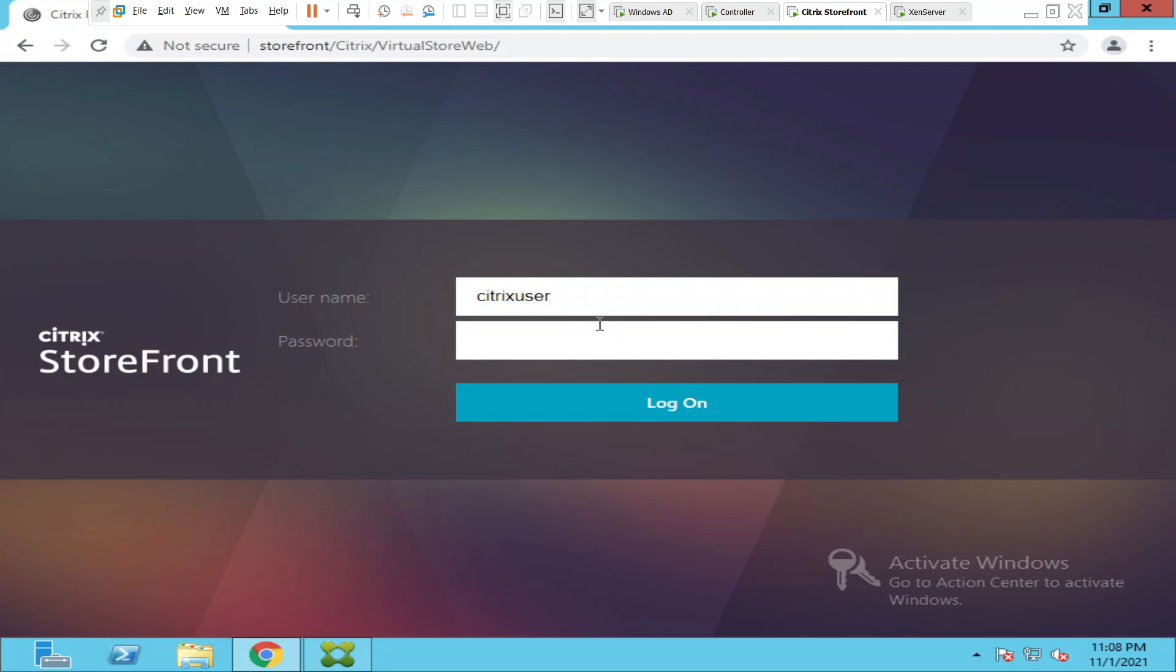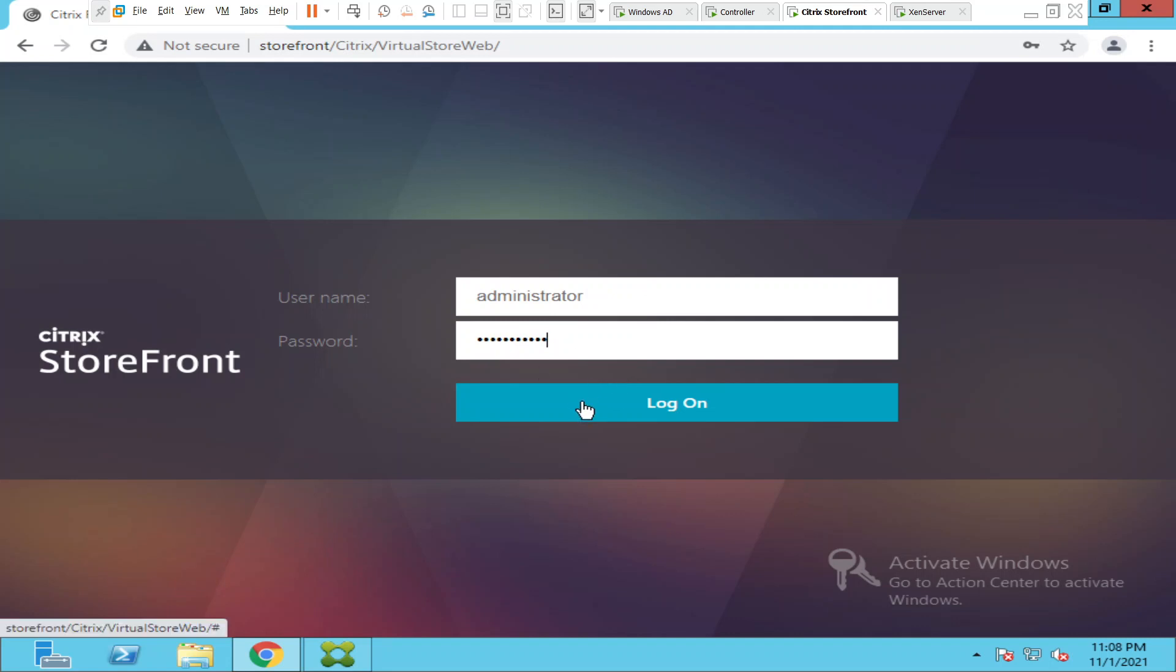And the user can just enter the password as well. So I will show that in a minute. I'll just try to log in and show. Now I'm not entering the domain information. I'm just putting my username and the password and trying to login.